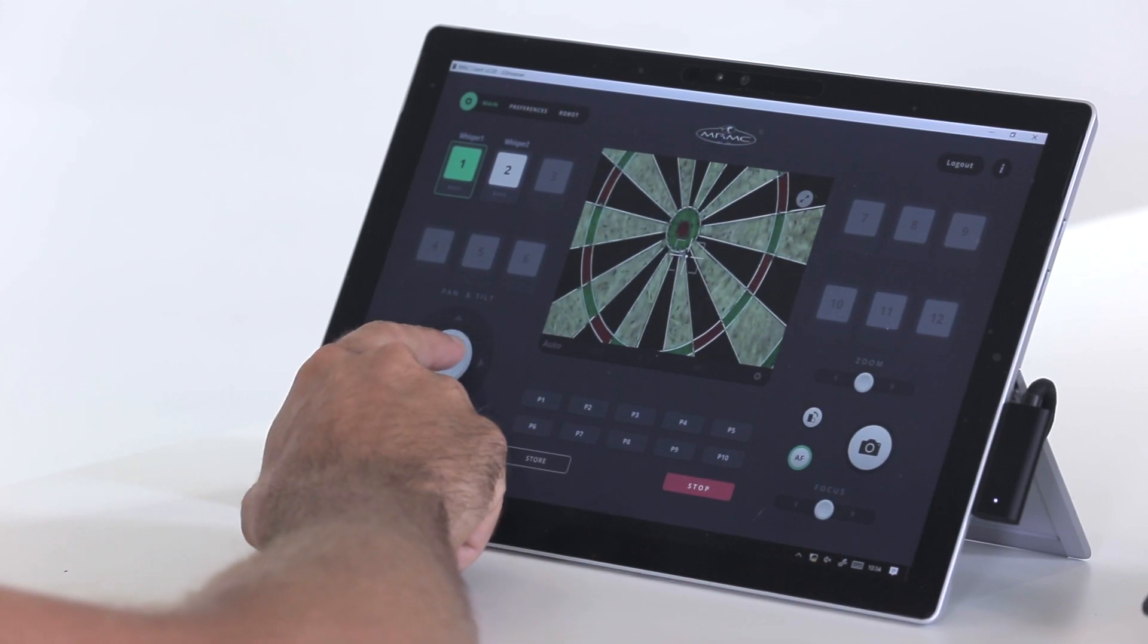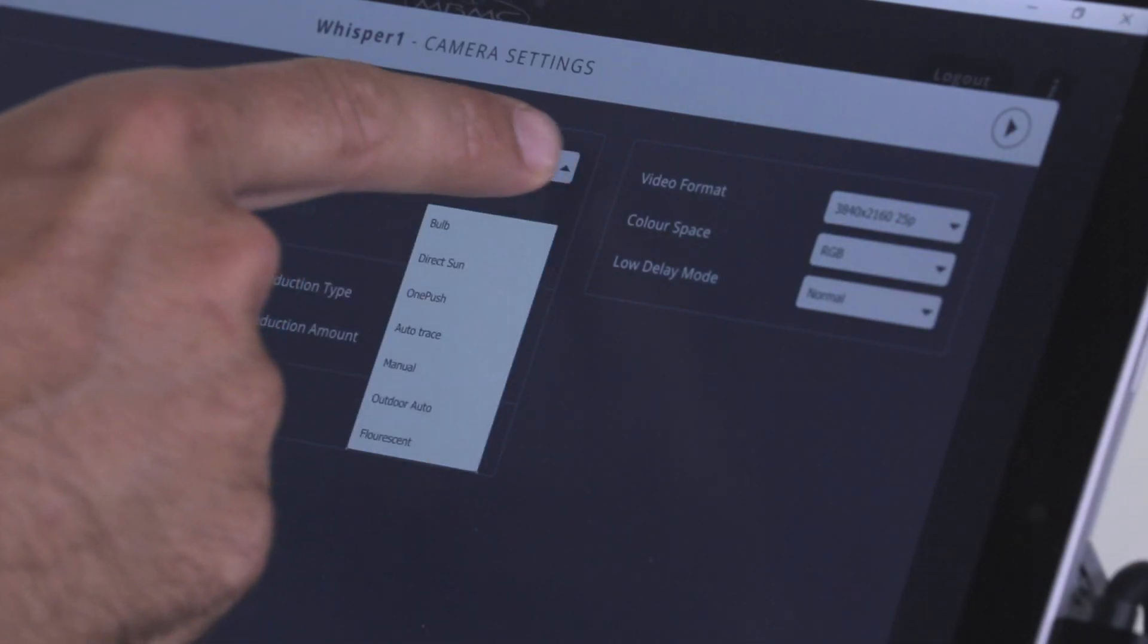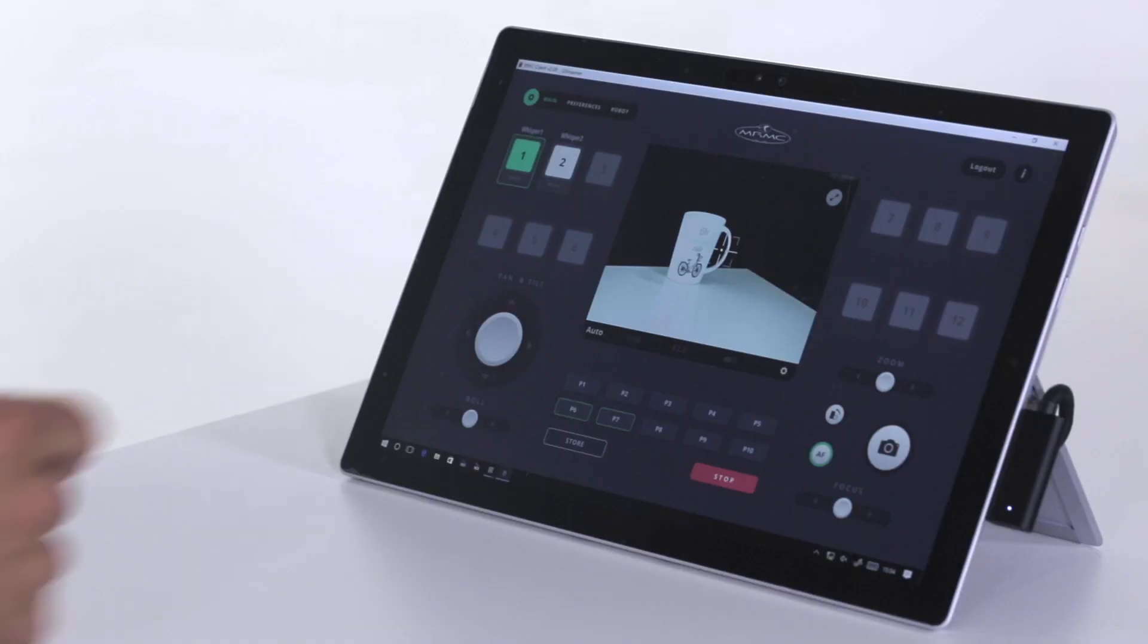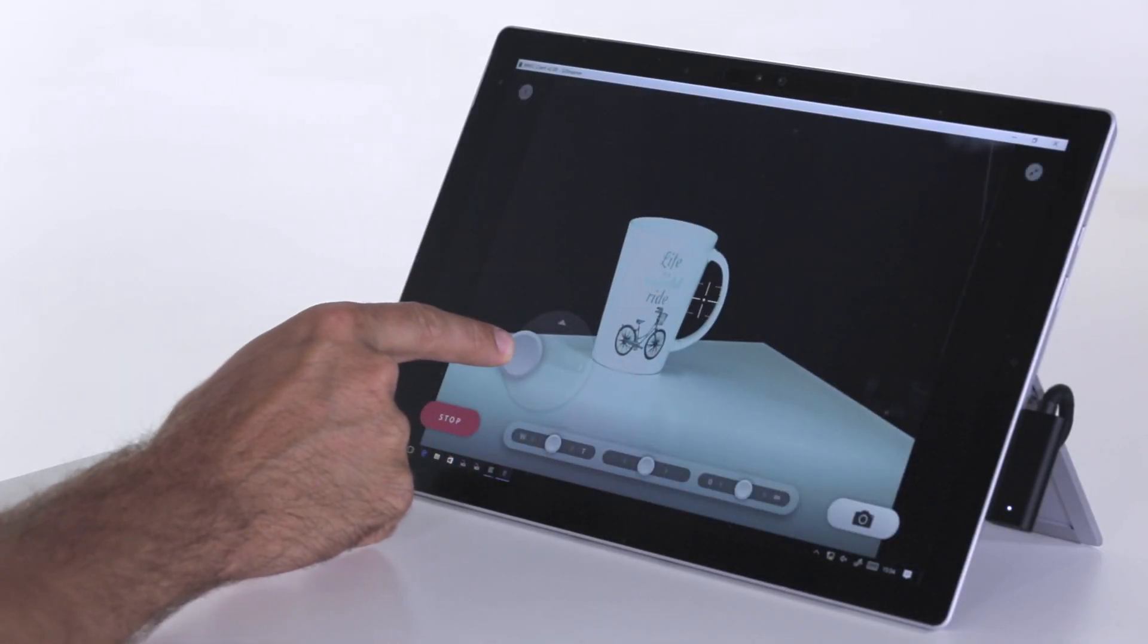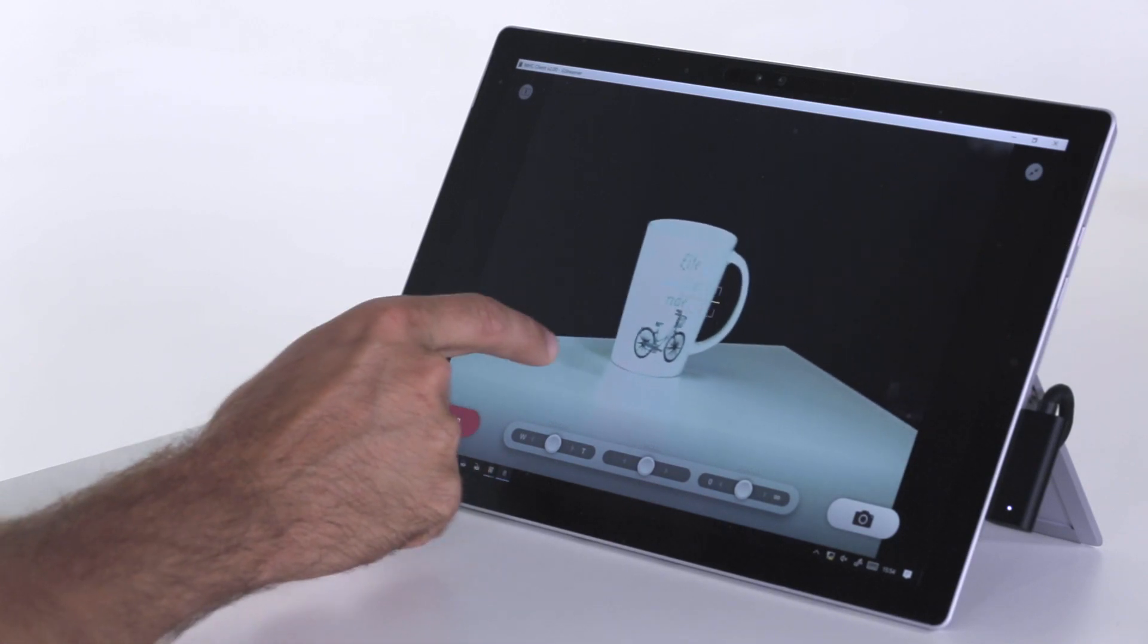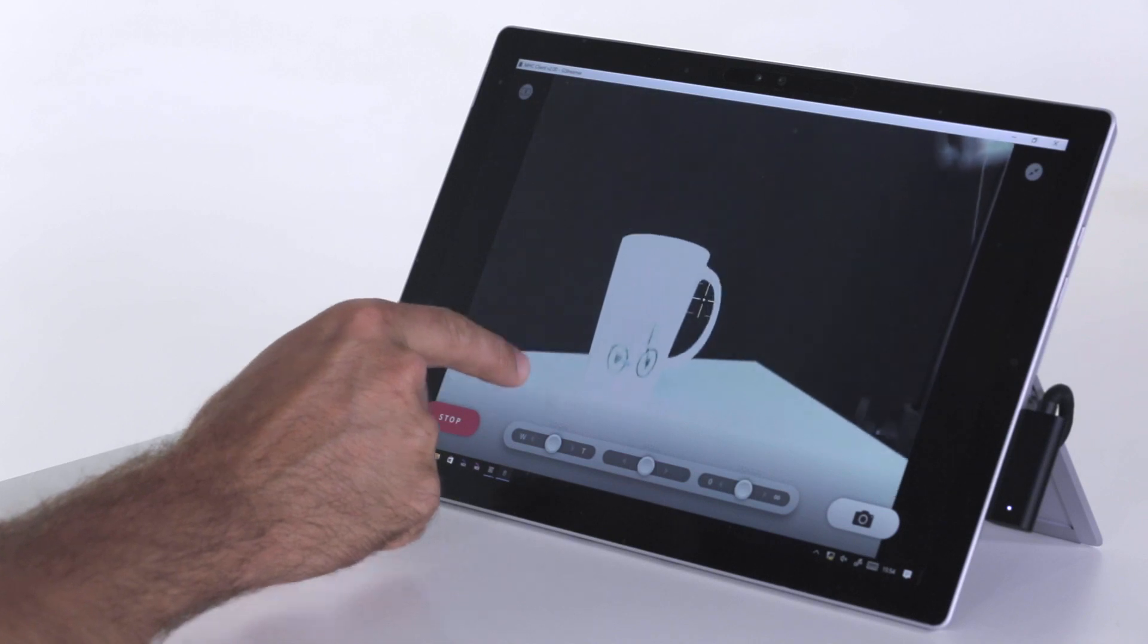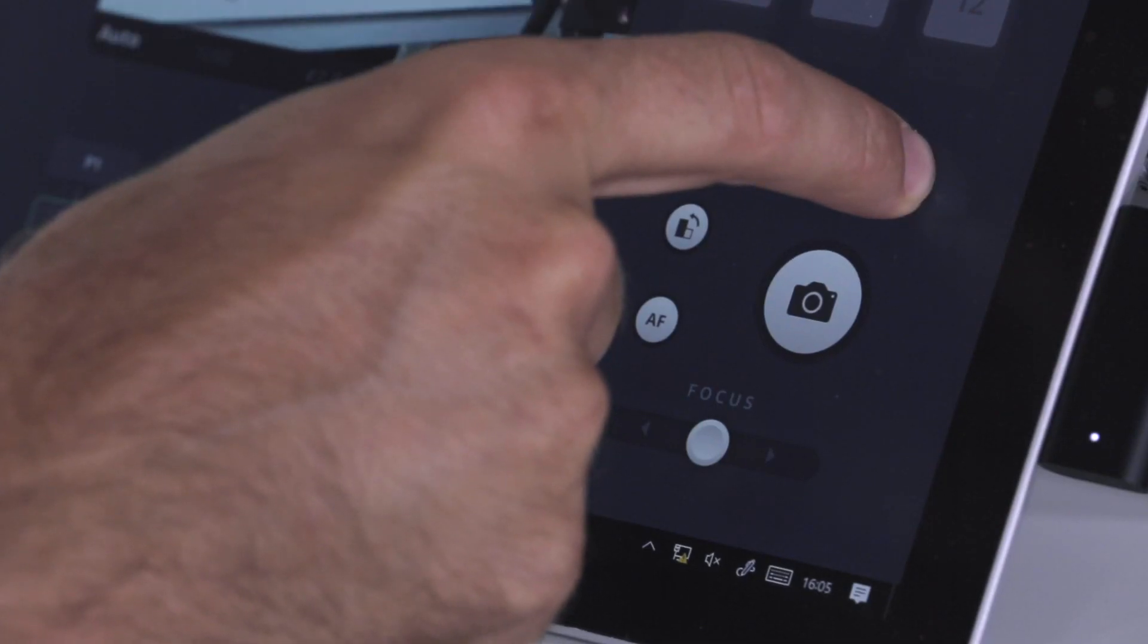It gives you a very intuitive and easy-to-use interface without needing any prior training or operator experience. On the main screen you get a live view from the camera as the image is being streamed, as well as on-screen controls for pan, tilt, and camera sliders for zoom and focus.